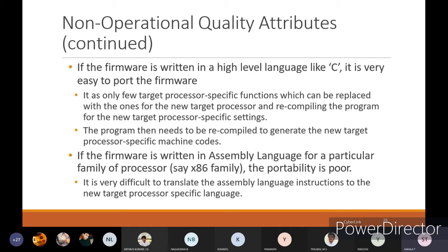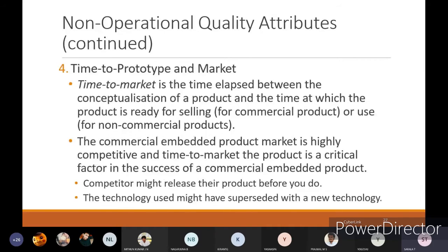For example, if an embedded system is implemented in a microcontroller but you port it to a hardware description language like Verilog for VLSI, it is very difficult to convert from microcontroller language to Verilog. That's why portability is very difficult with assembly language. If you are using C programming, you can write it for microcontrollers and for Verilog as well, so portability is easier with high-level language firmware.